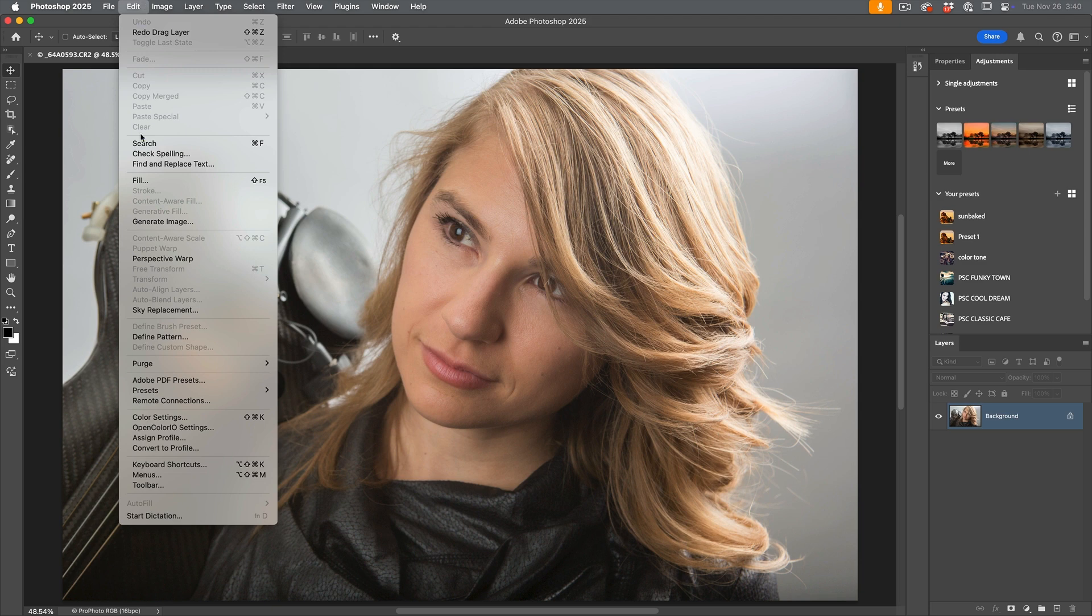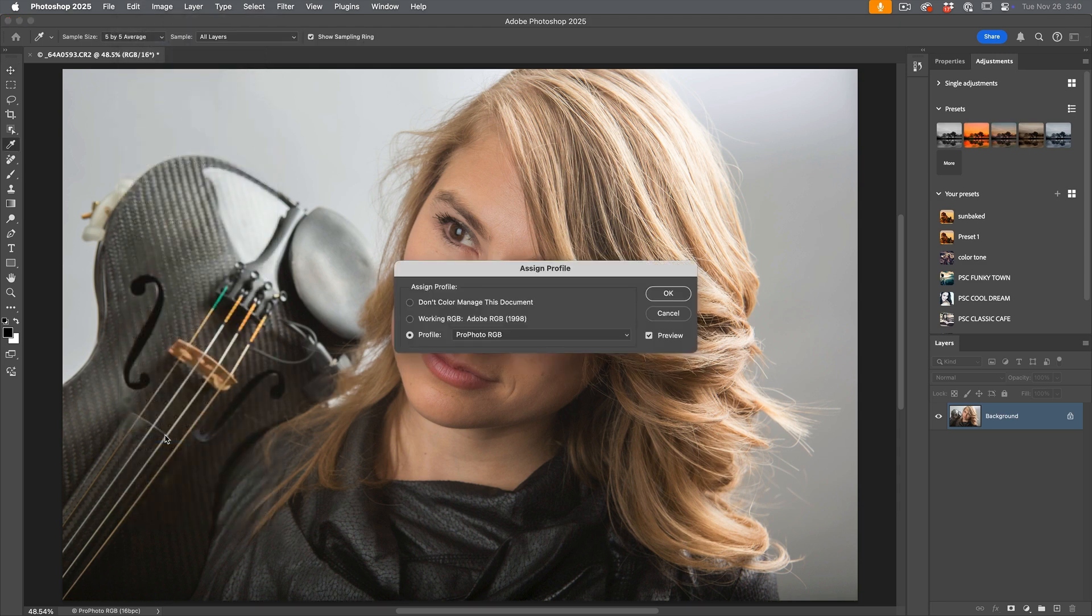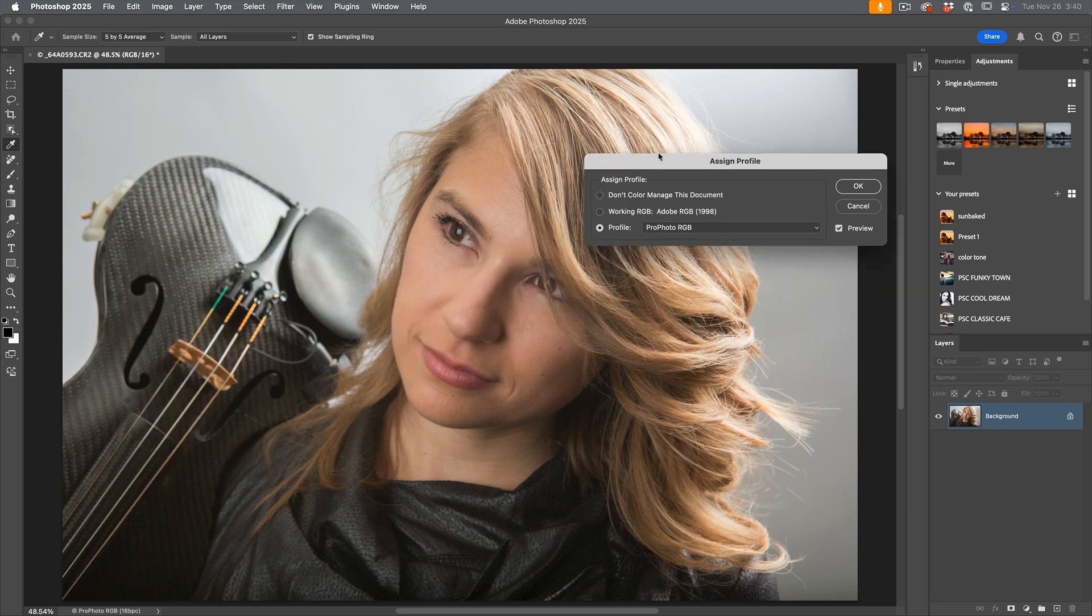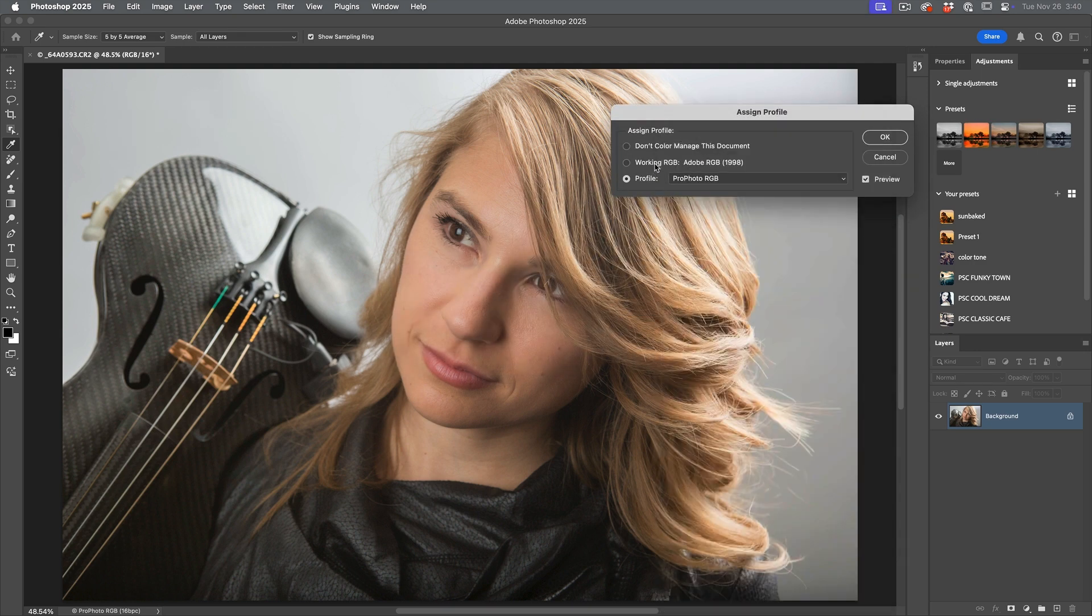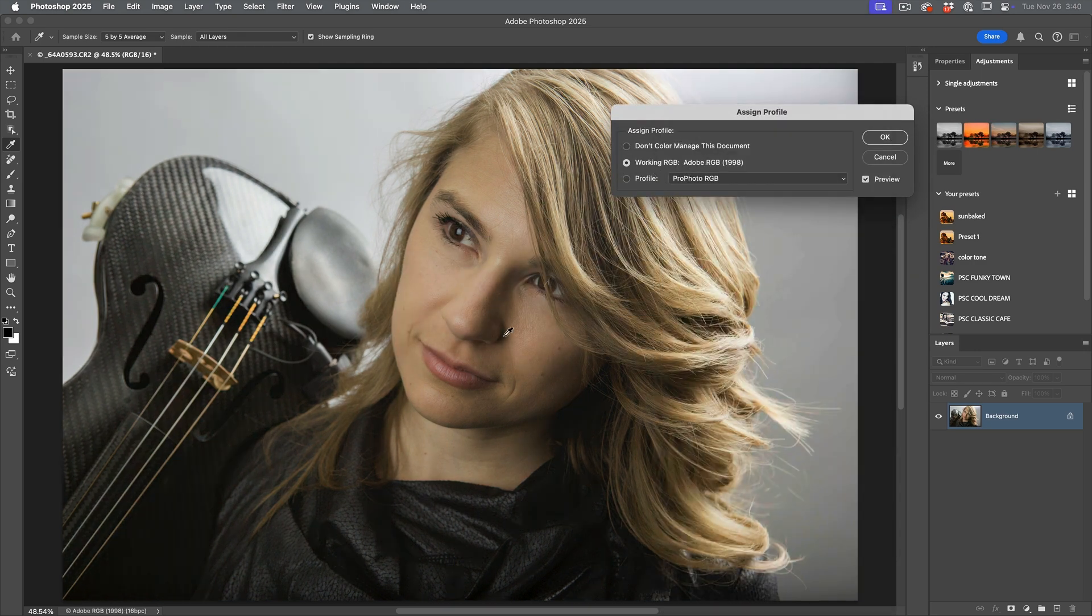If we go on to Edit, we can change Assign Profile. Now, this is what happens, though. If you choose Assign Profile and we change this to, say, the working RGB, notice it's going to change it. So you don't want to do that.